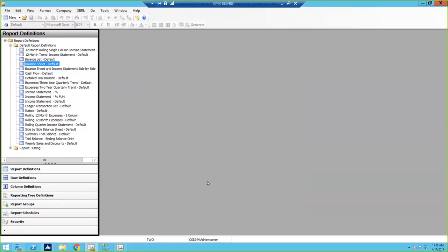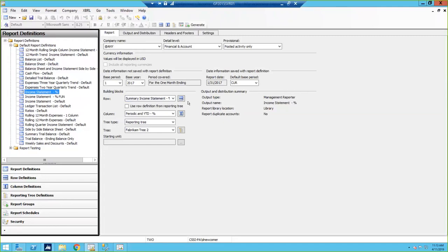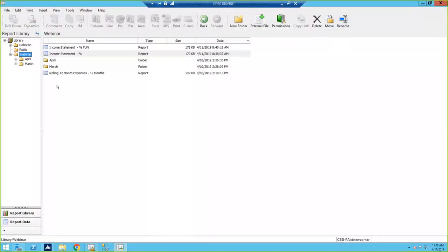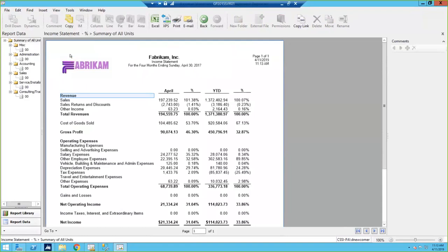Now I'm going to get into some new codes, or some codes you may not have used before. I have this report called Income Statement Percent. I've already generated this report, so I'll jump back to my viewer. In my webinar folder I have this income statement I generated earlier. I can double-click on it and view the report. This one has percentages — I created two columns to show percentages for the month and the year. These percentages at the top are my percent of sales, and the numbers below are my percent of expenses.